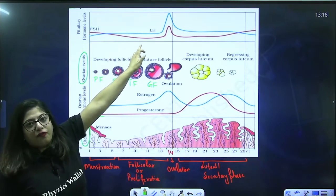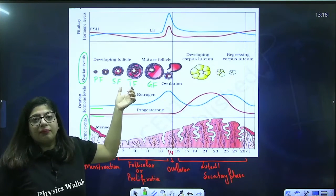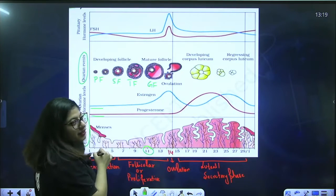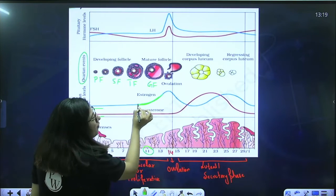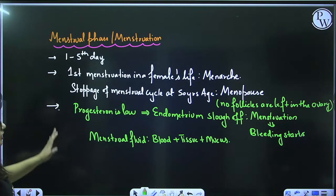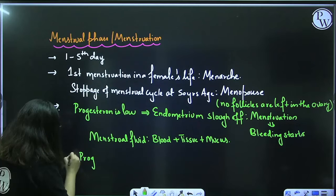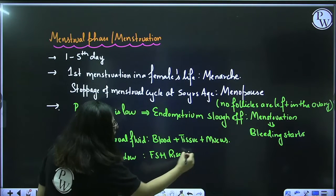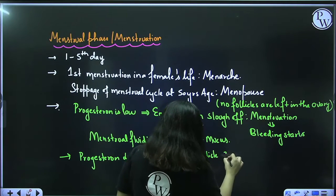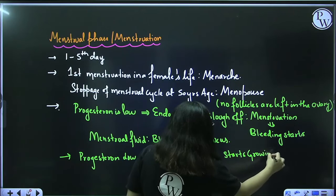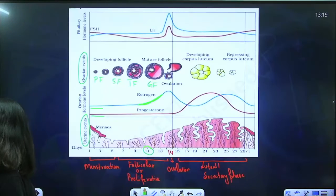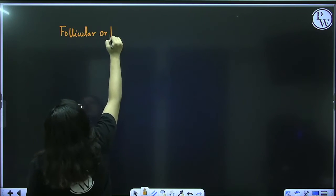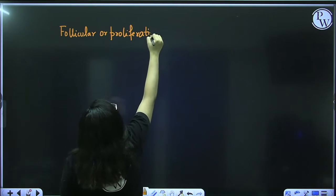When progesterone is low, there is no negative feedback on FSH. FSH gets an opportunity to rise — just like when no supervision is there, things run freely. So in the menstrual phase the level of FSH and LH starts to rise. Due to FSH, the follicle starts to develop — from primary to secondary to tertiary to Graafian follicle. After 5 days of menstruation, FSH rises more and leads into the next phase.